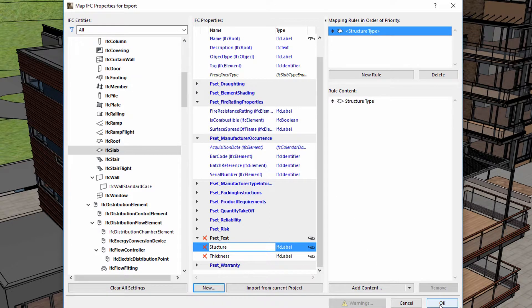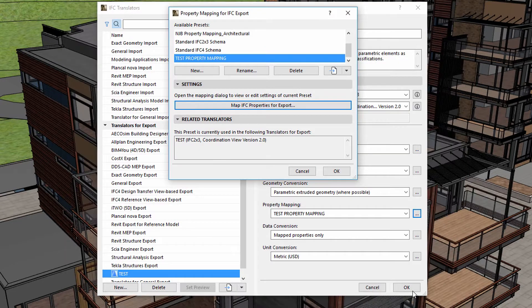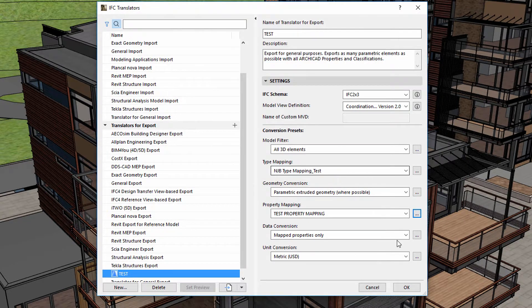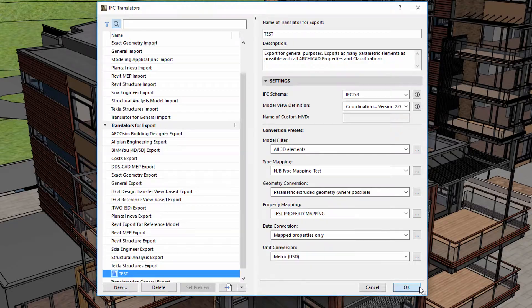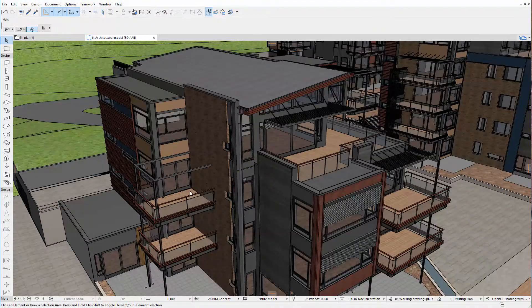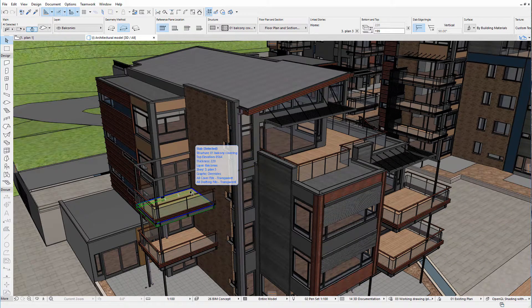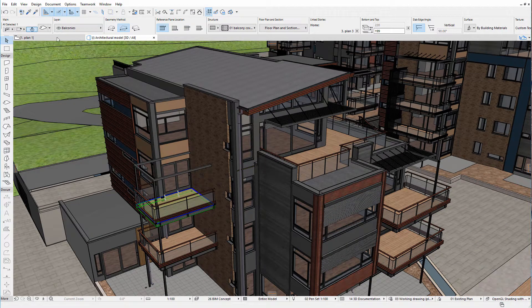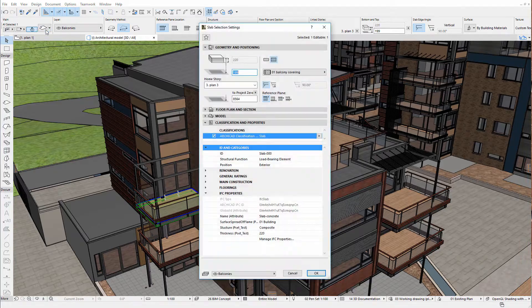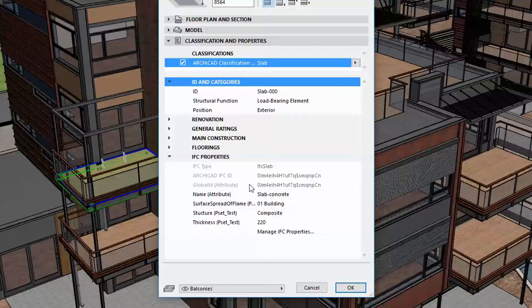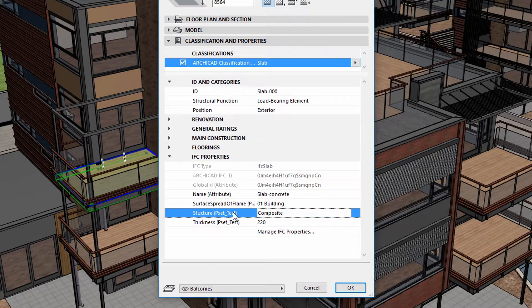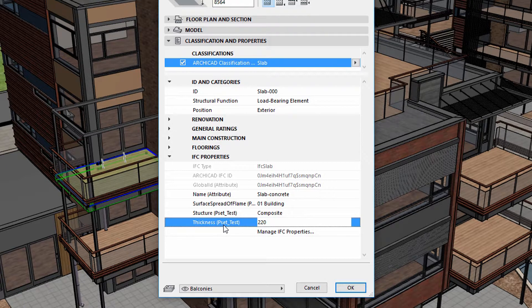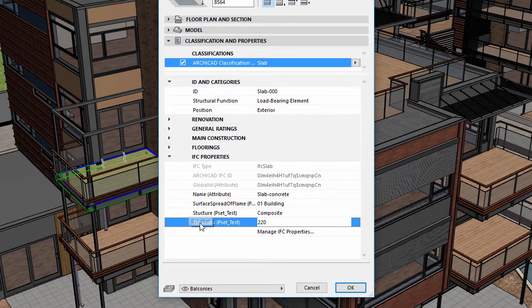Let's continue, and make sure to activate the Set Preview option for the selected Translator. Let's display the slab in the 3D view. Let's select a slab and display its settings dialog. Please note that the IFC Properties panel displays the previously defined Structure and Thickness properties.